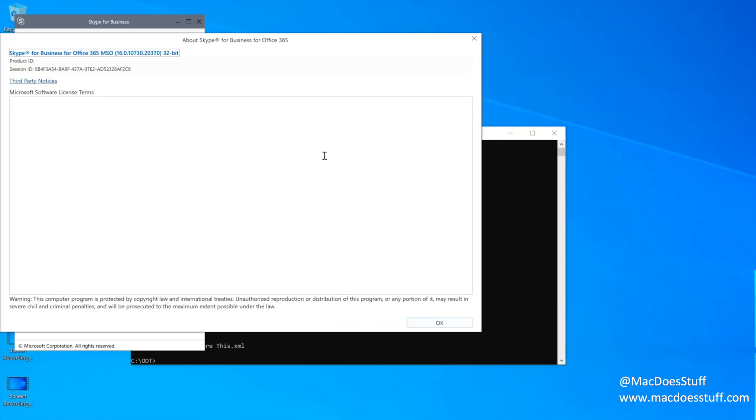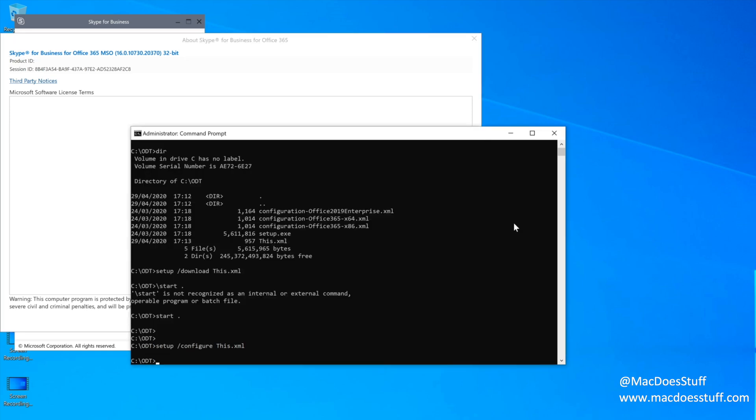So as you can see, it is relatively straightforward. It's just knowing what to do with that Office Deployment Tool. Like I said, there are a ton of configurations you can do in there. You can include different parts. You can even exclude different parts of Office as well.